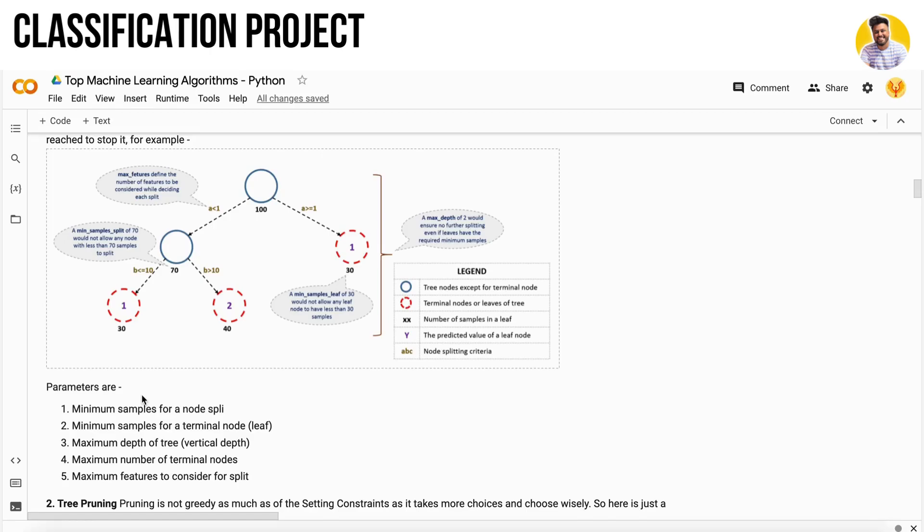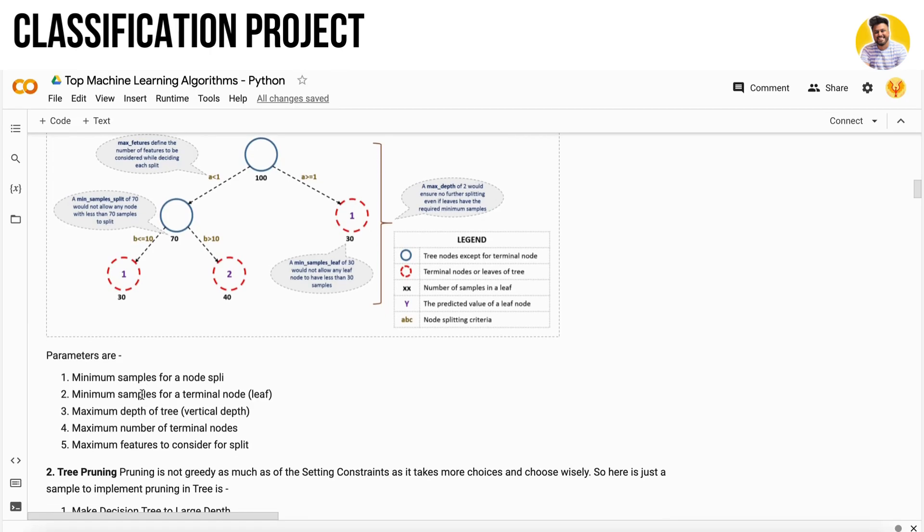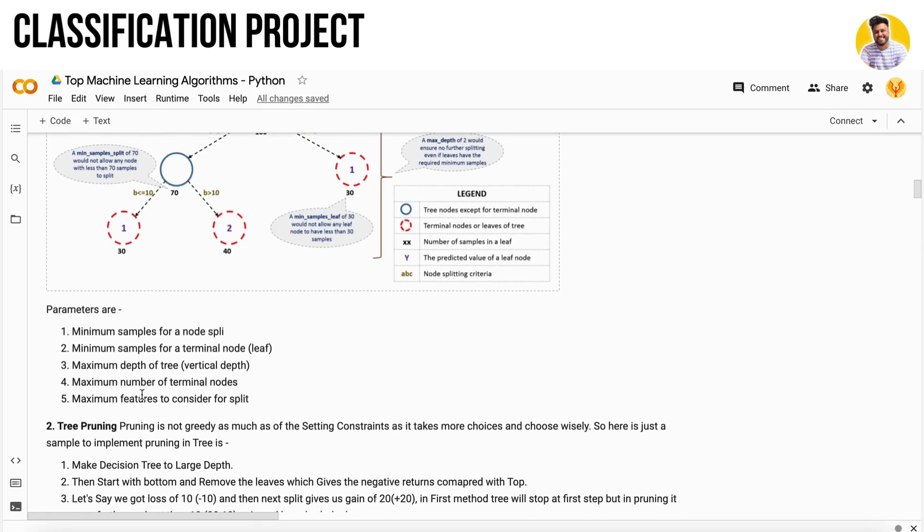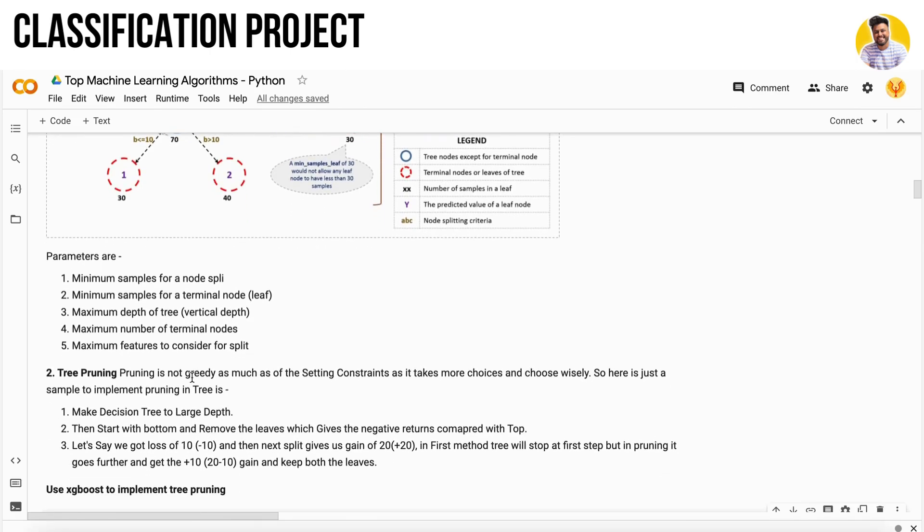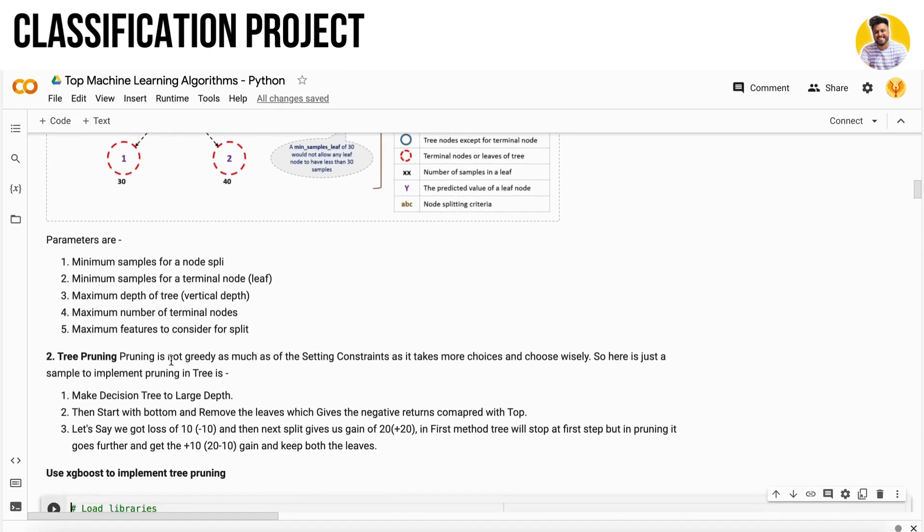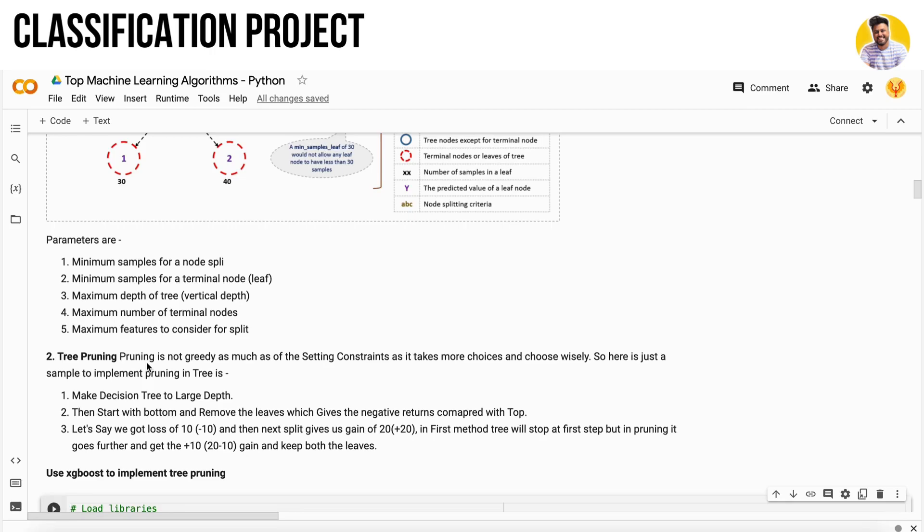There is also another technique you can use called tree pruning. Tree pruning is a setting constraint that takes more choices and chooses very wisely, and it cuts down the tree after a certain depth so that your decision tree will not get overfit.